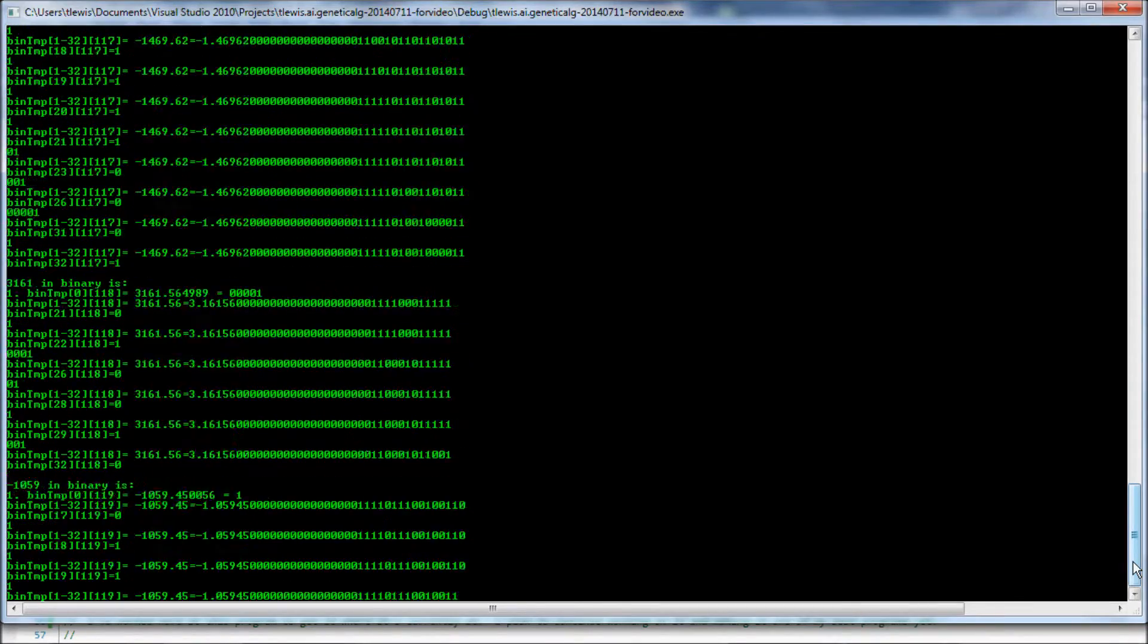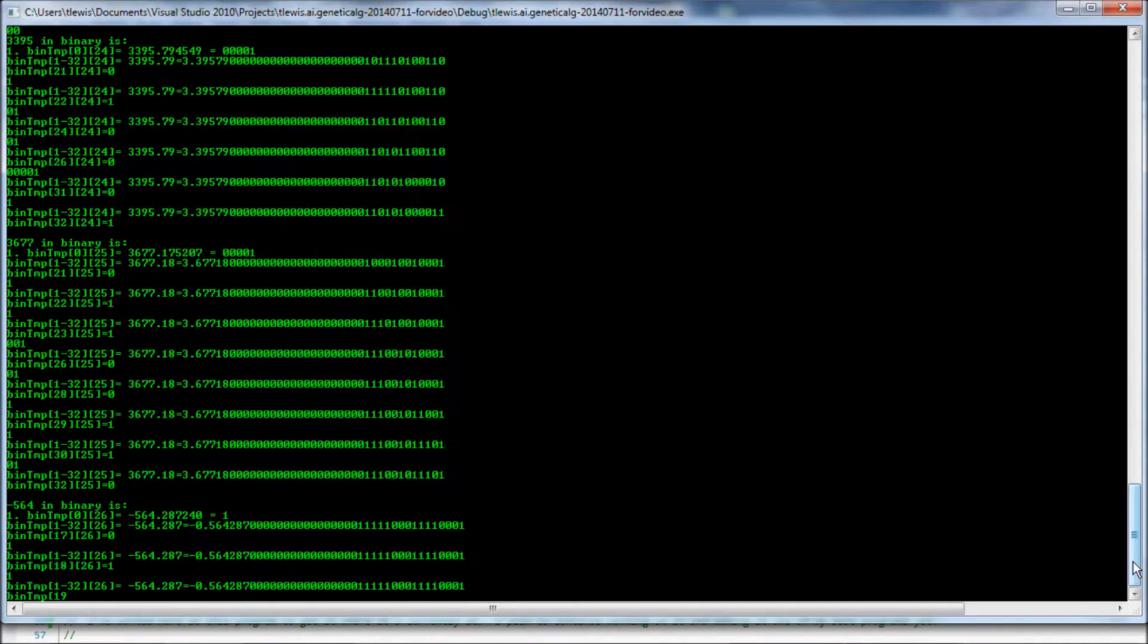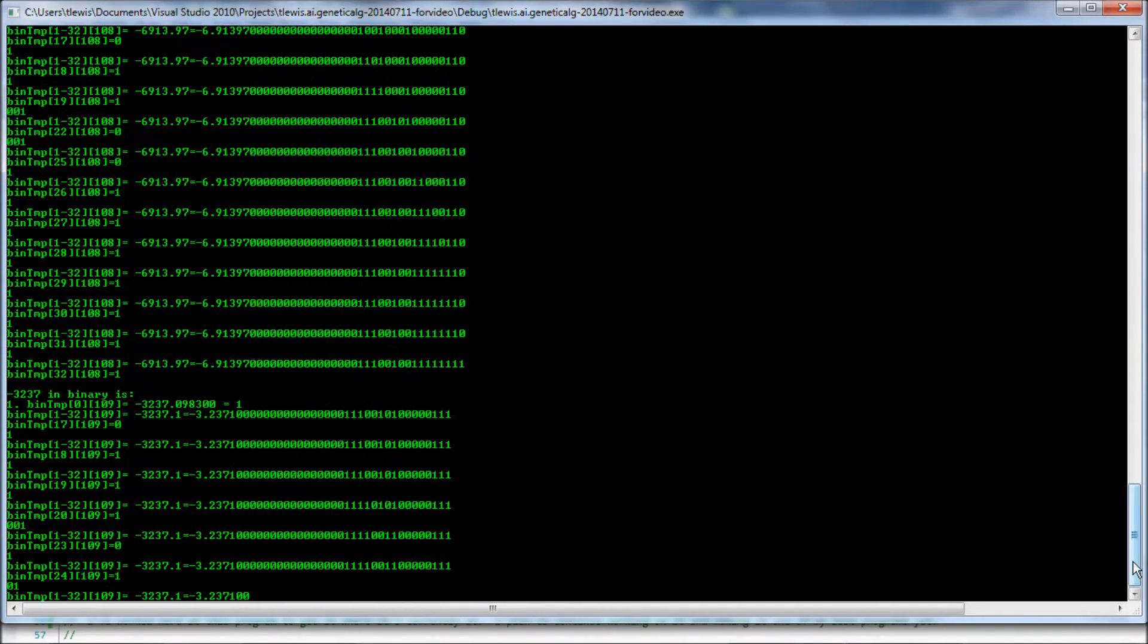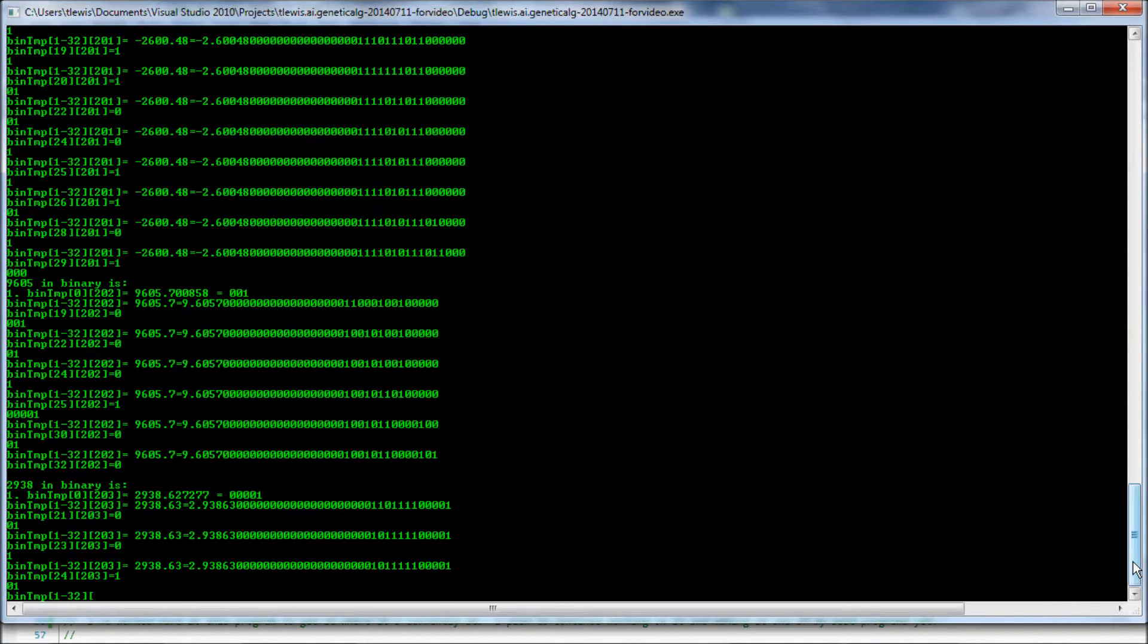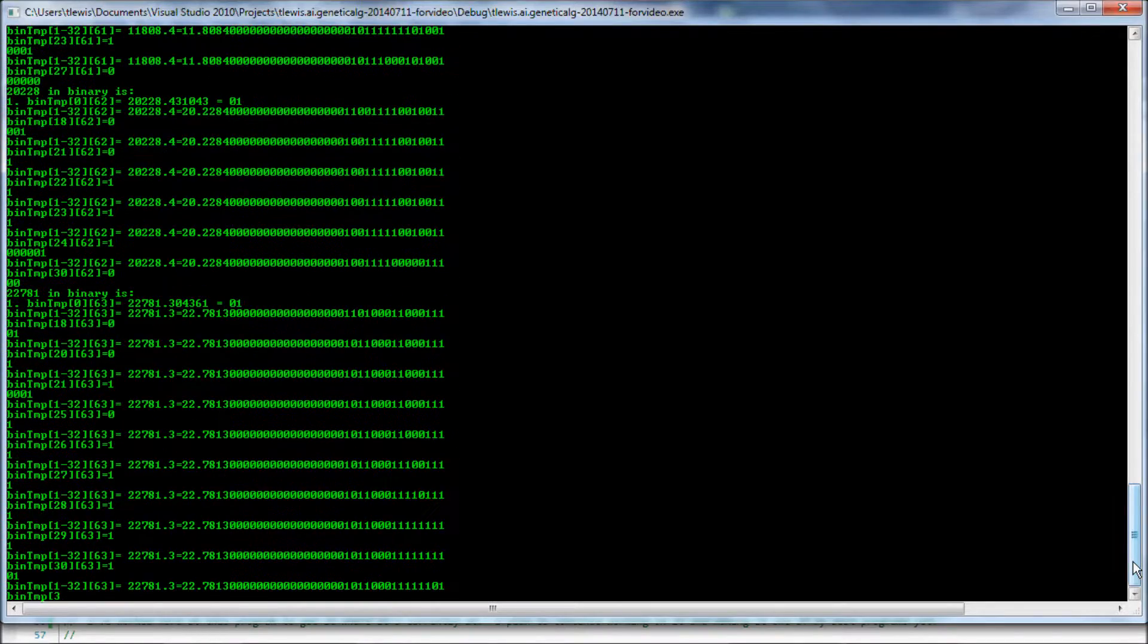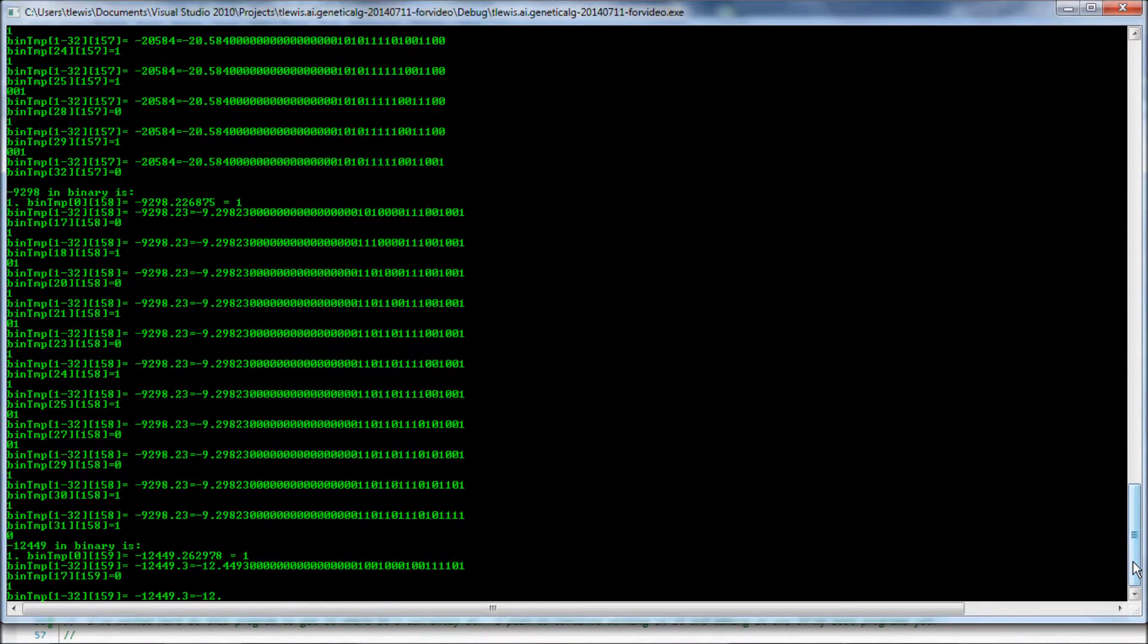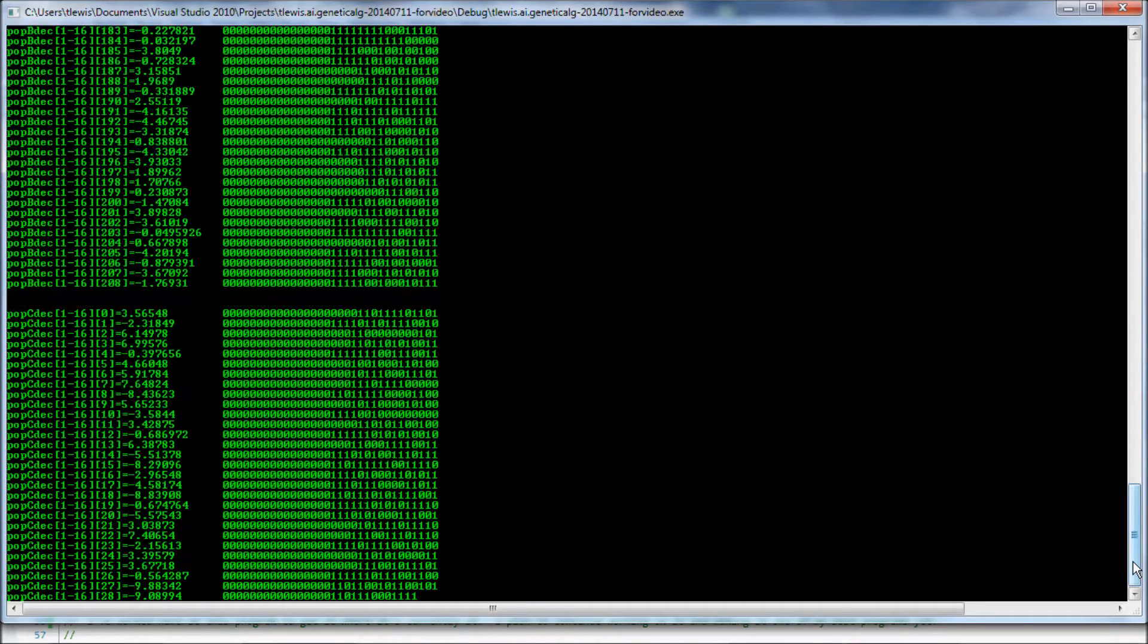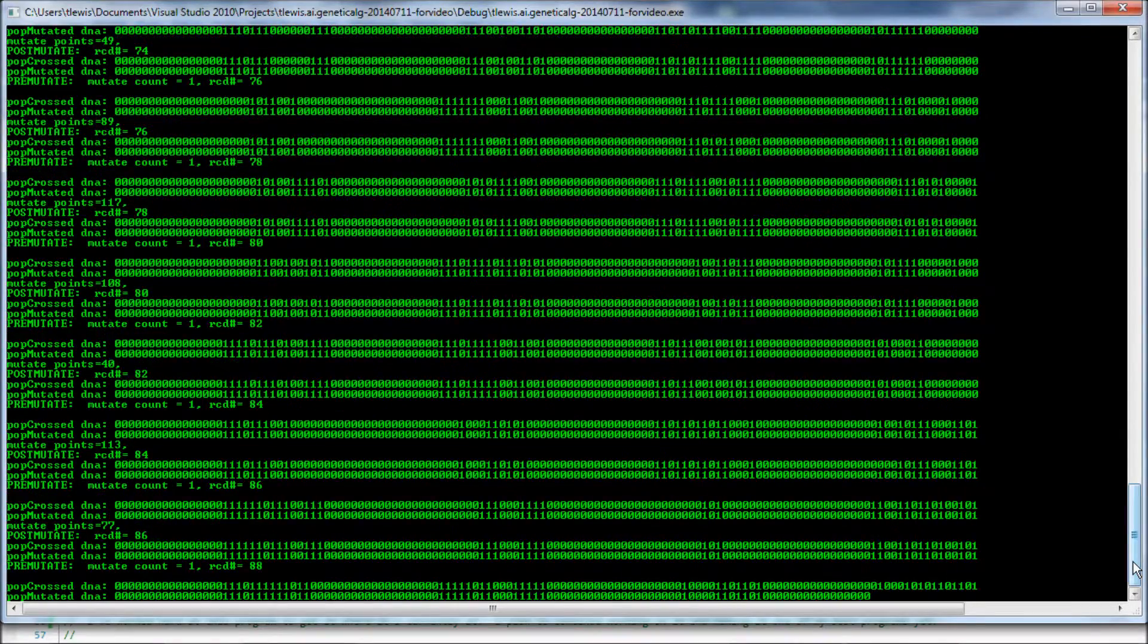This is just the decimal to binary conversion. Outputting the screen. Verification. Okay. This is just verification of all those numbers.